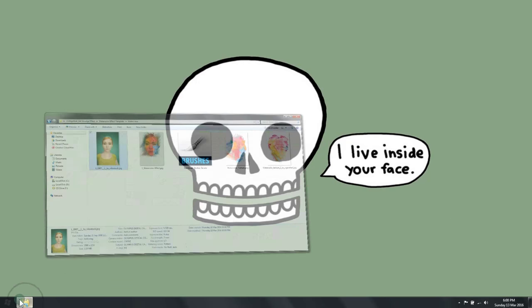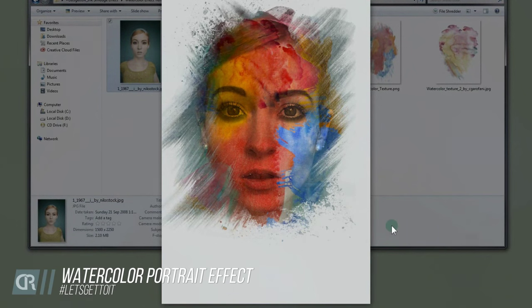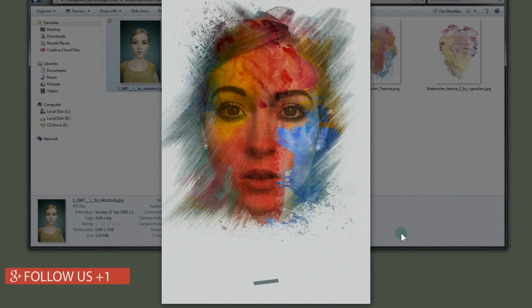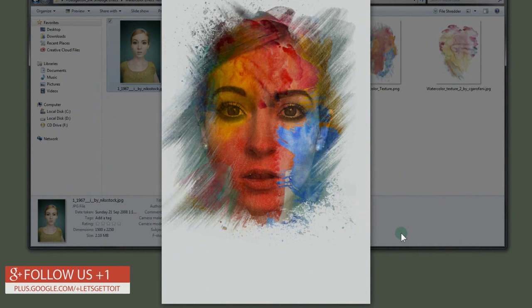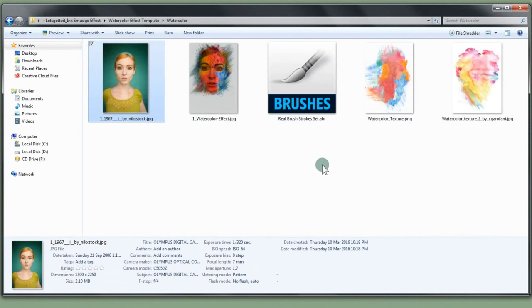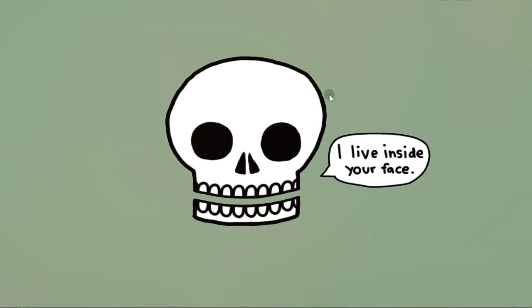Hello everyone! In this tutorial I'm going to show you how to turn a picture into a watercolor portrait effect inside Adobe Photoshop, and then how to use it as a template so you can easily apply the same effect to other pictures without going through the whole process again. This will save you a lot of time and work. We'll be using three elements: two watercolor textures and a brush, and you'll find links to each of these in the description below.